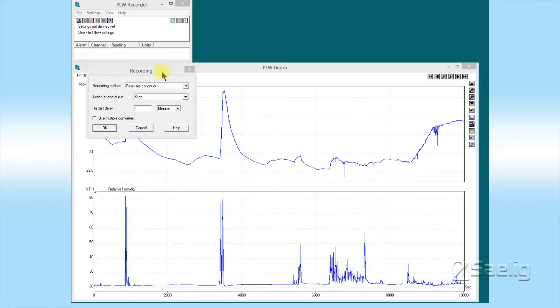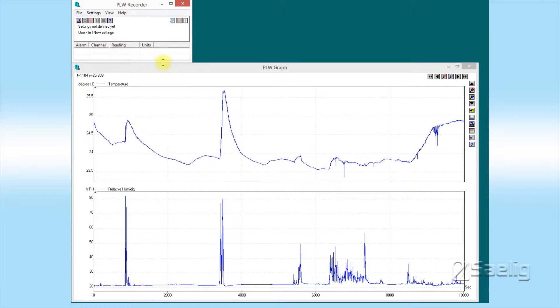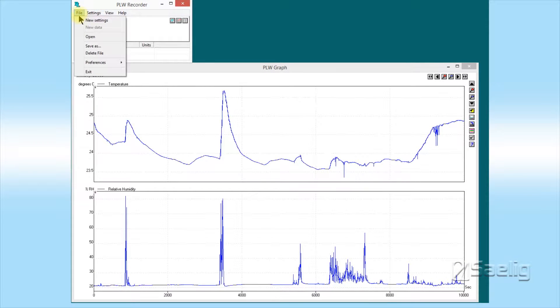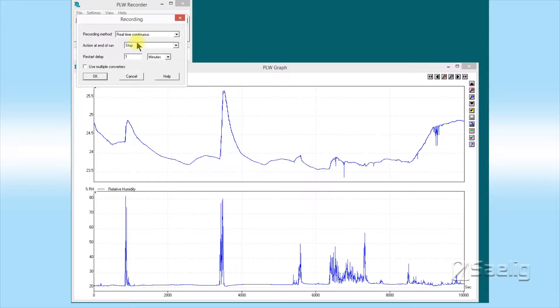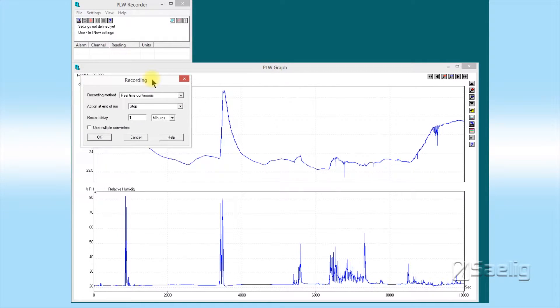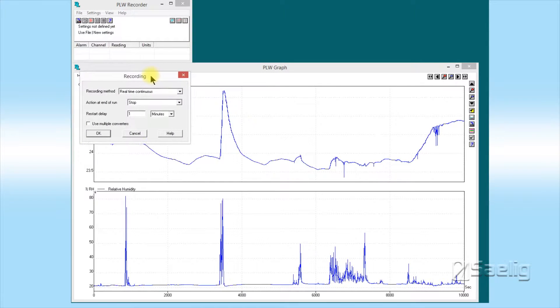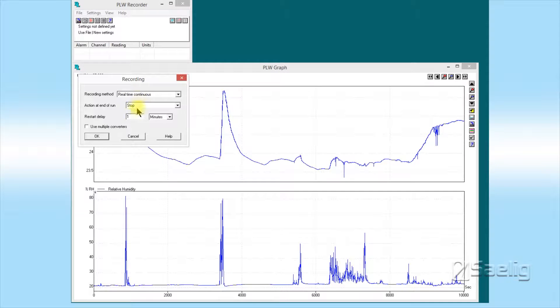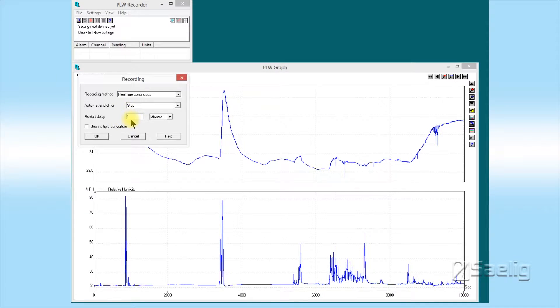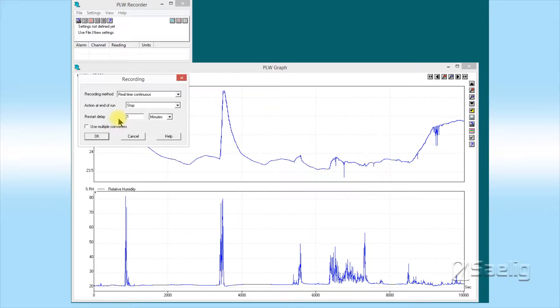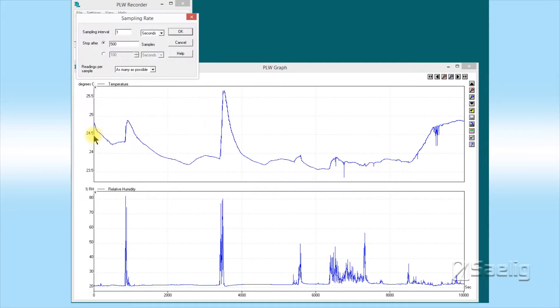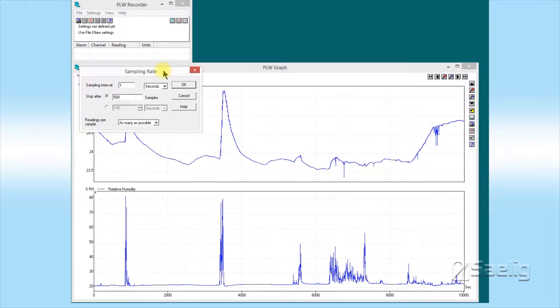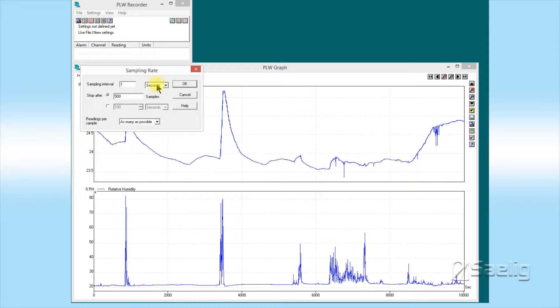First, we've gone to File and we've said New Settings. We pull that down and we get this recording window here. We want to have real-time continuous stop with a one-minute restart delay. We're just going to say okay to that.